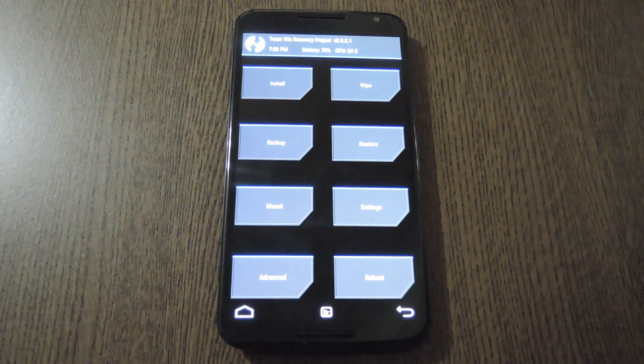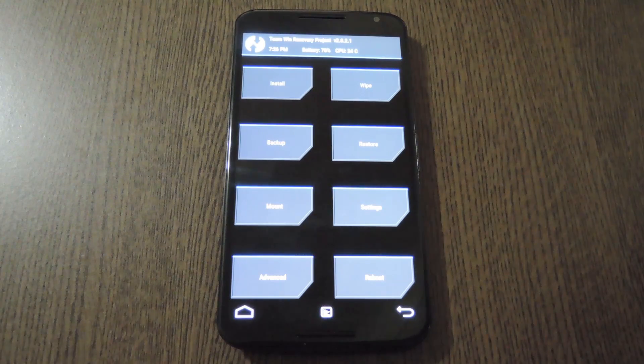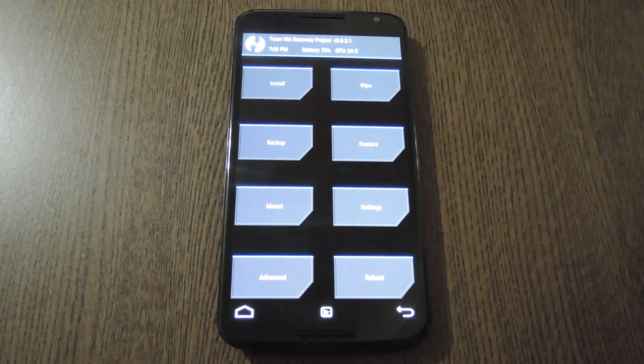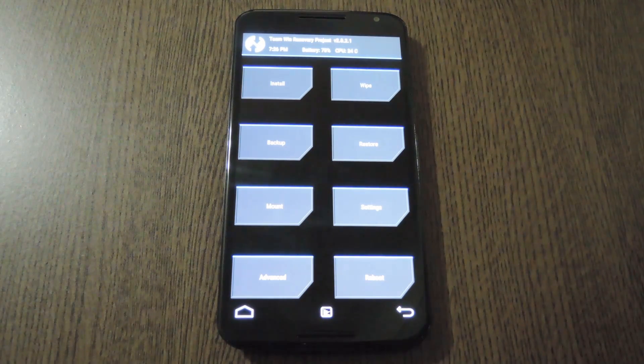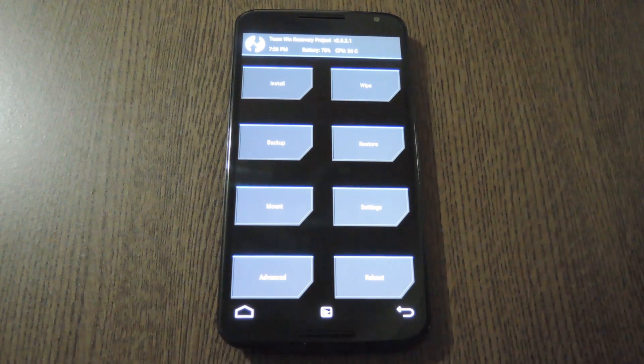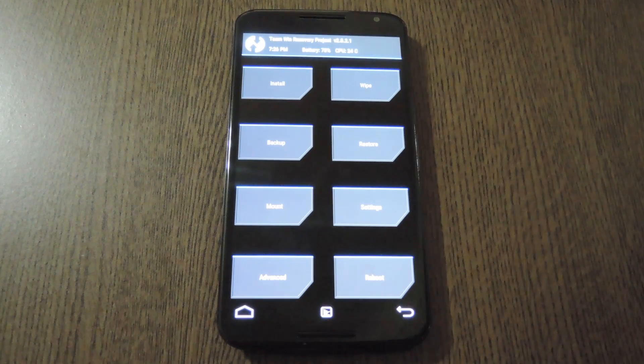The next time you go to use Quick Reboot, that root access request won't show up again, so it's just a matter of opening the app, then choosing the option that you want.